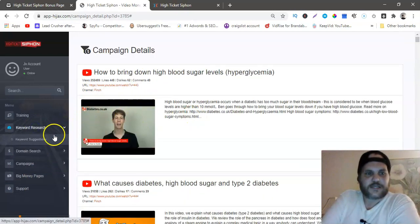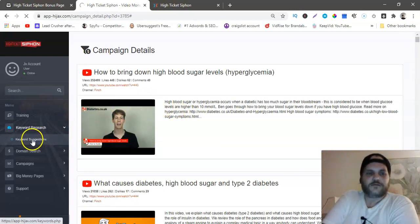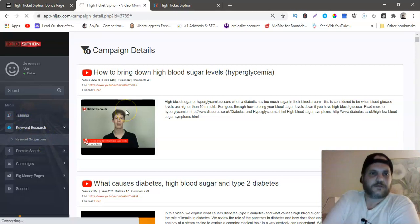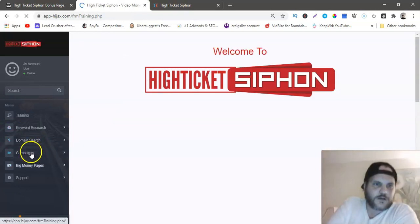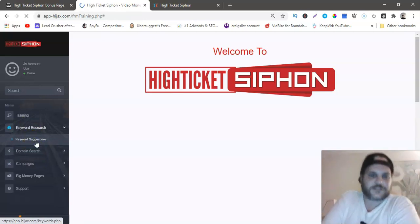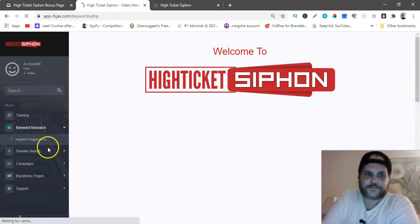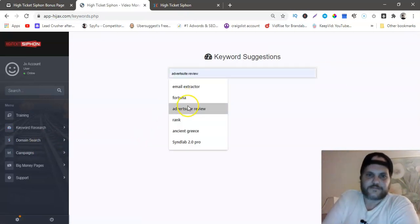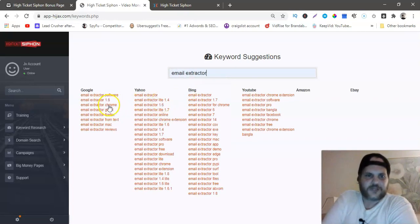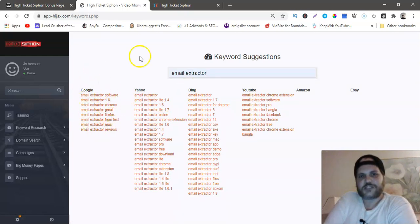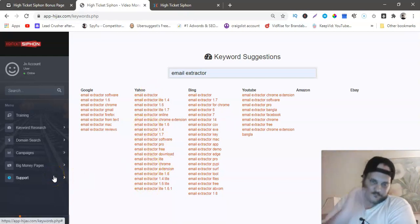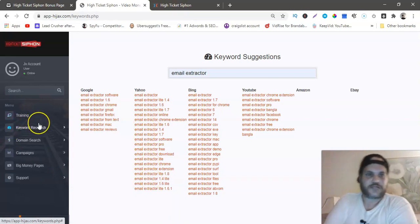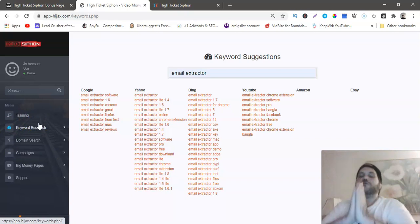You can go to keyword suggestions. That's a keyword tool. Keyword research, keyword suggestions. Now you can just type in email extractor. It's giving you all these keyword suggestions on Google, Yahoo, Bing, YouTube, so you can look up all these keywords.